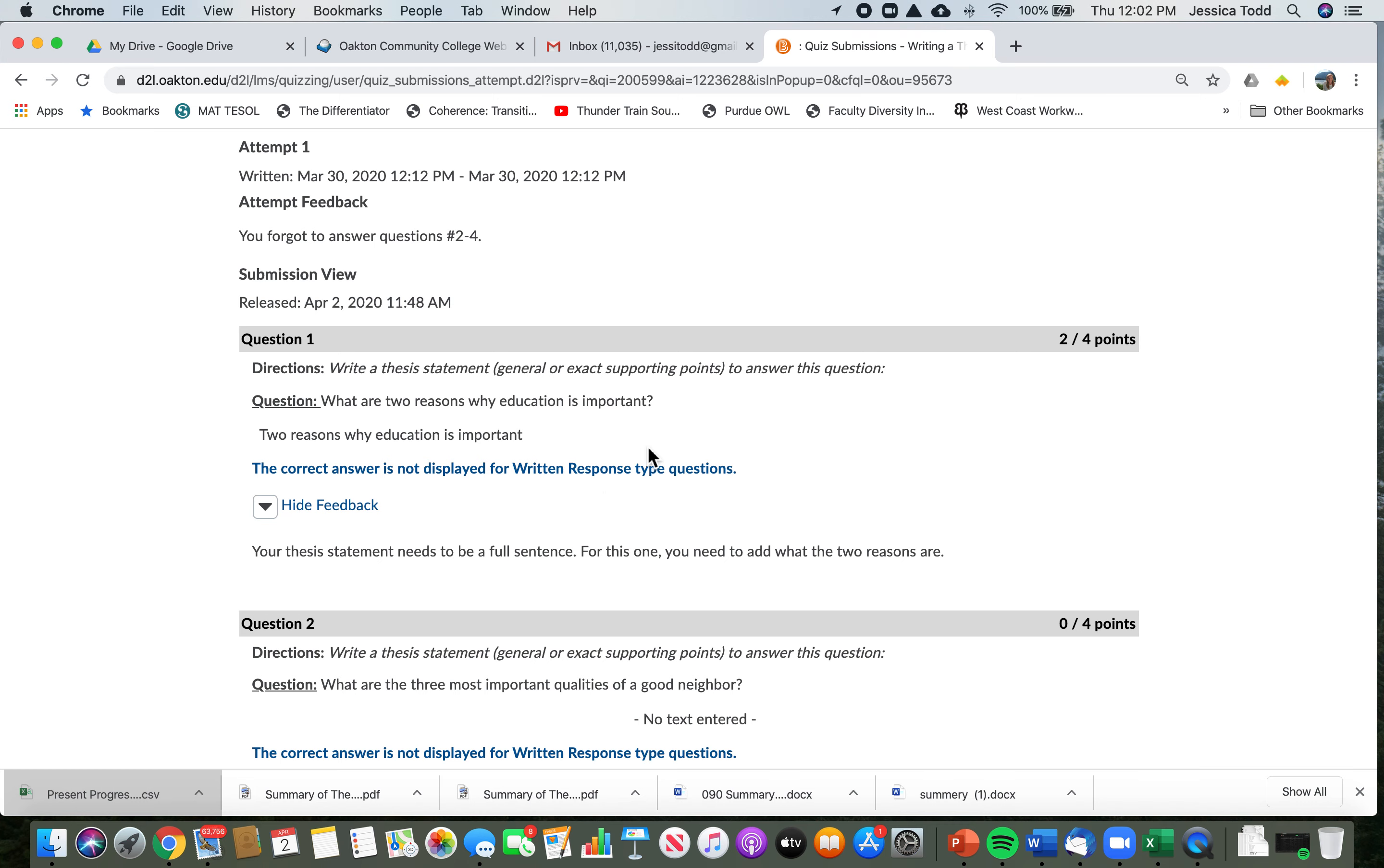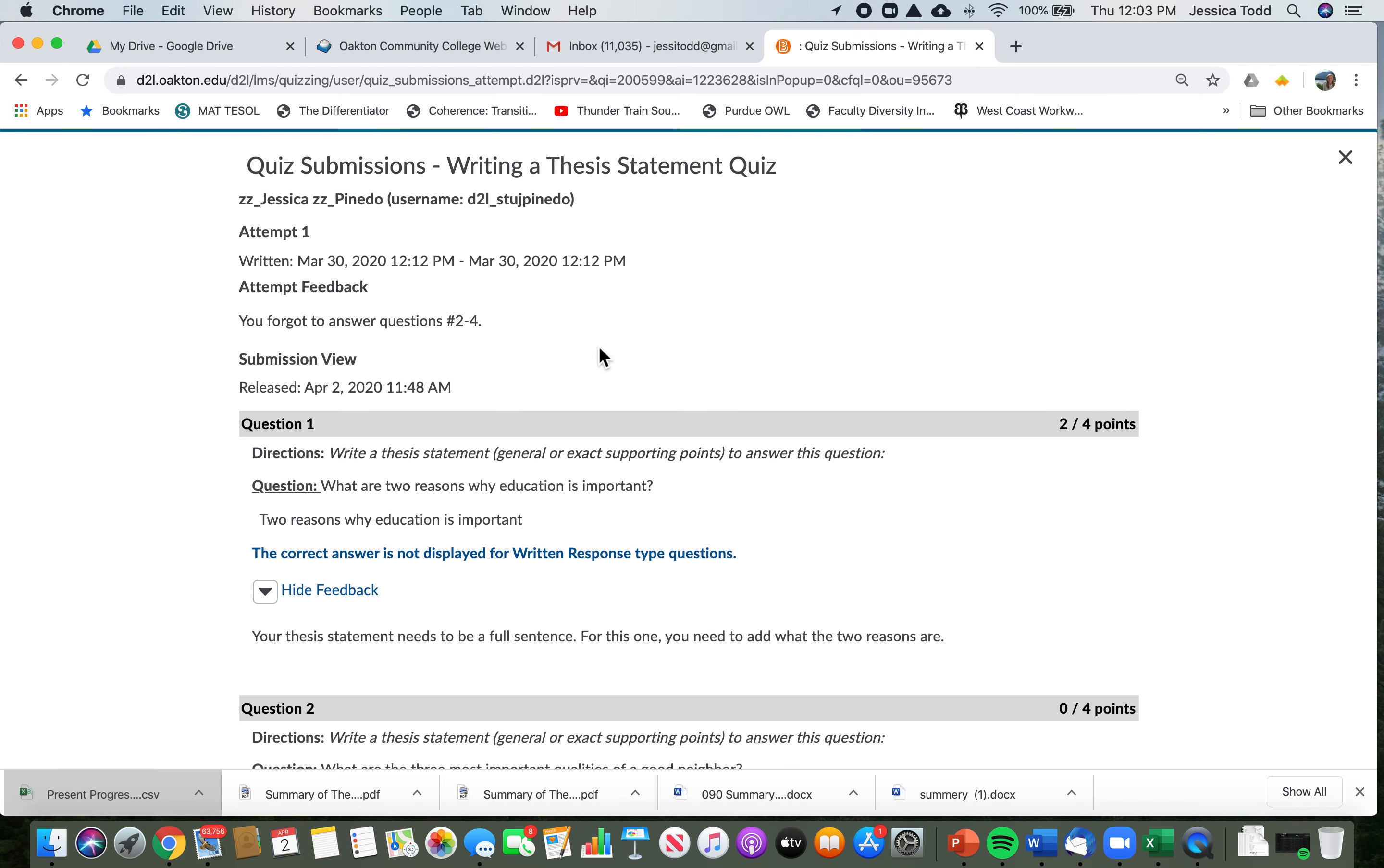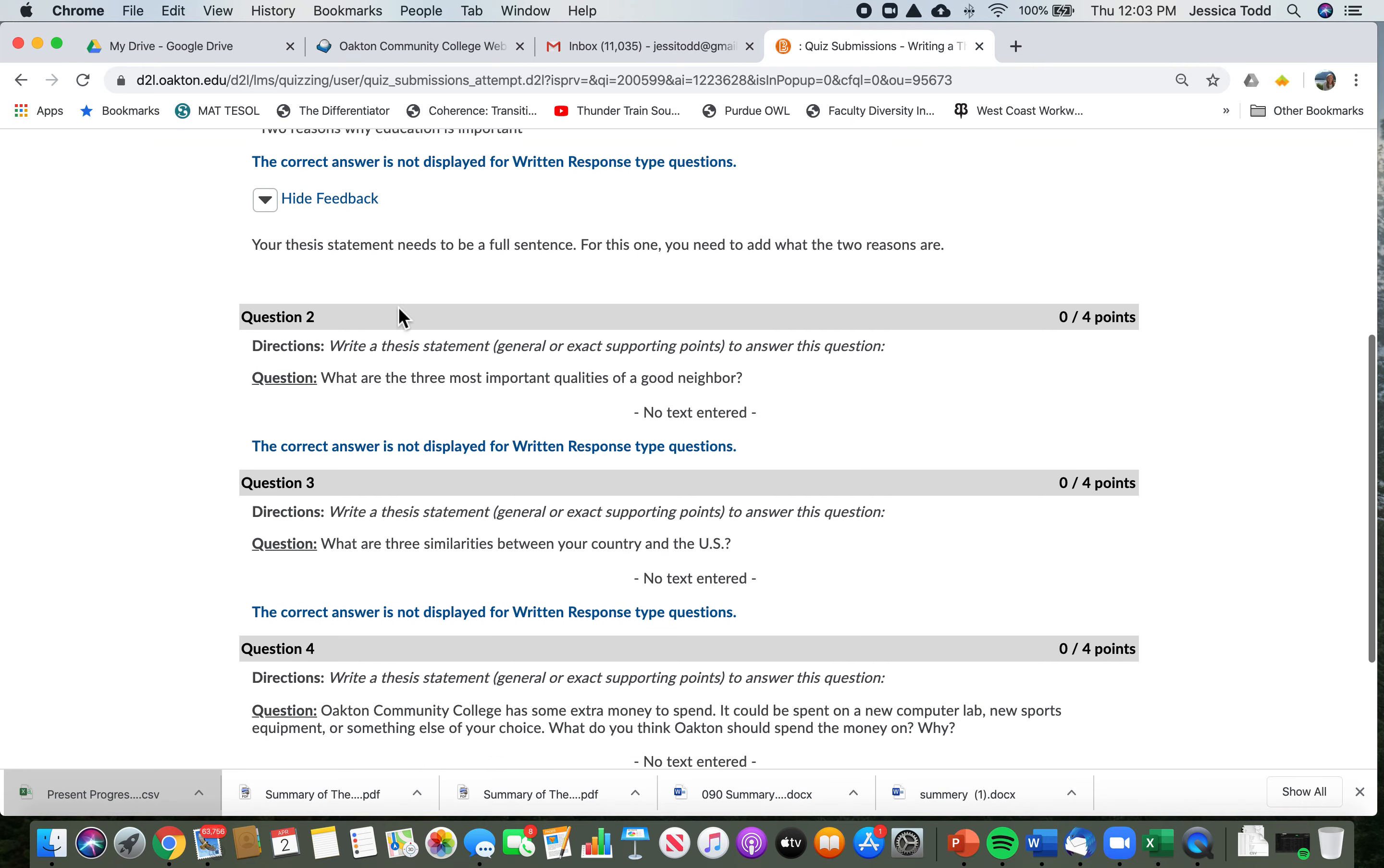So that needs to be a full sentence—it's not complete. This gives me an idea of how I can try this quiz again.